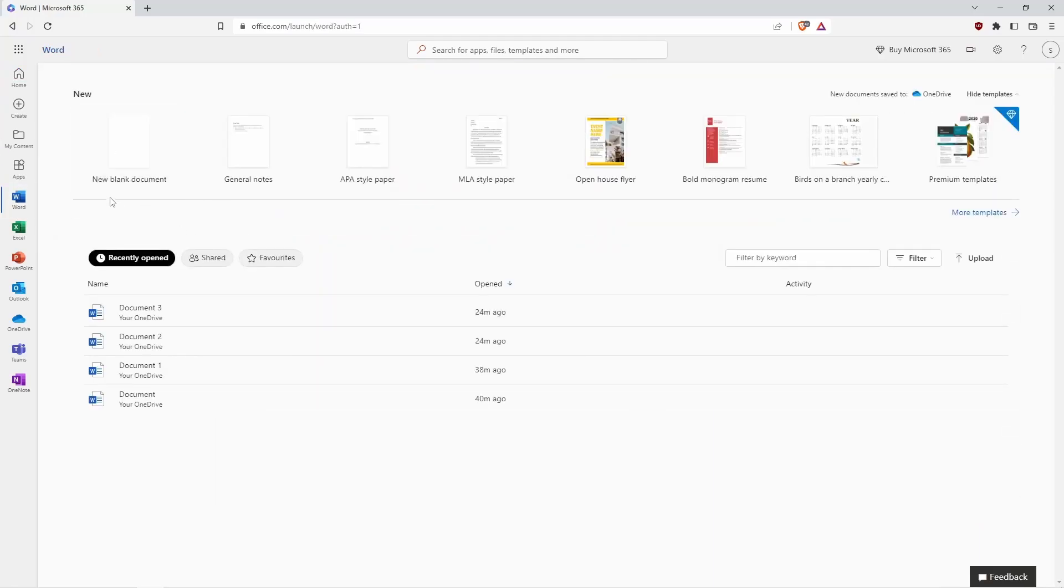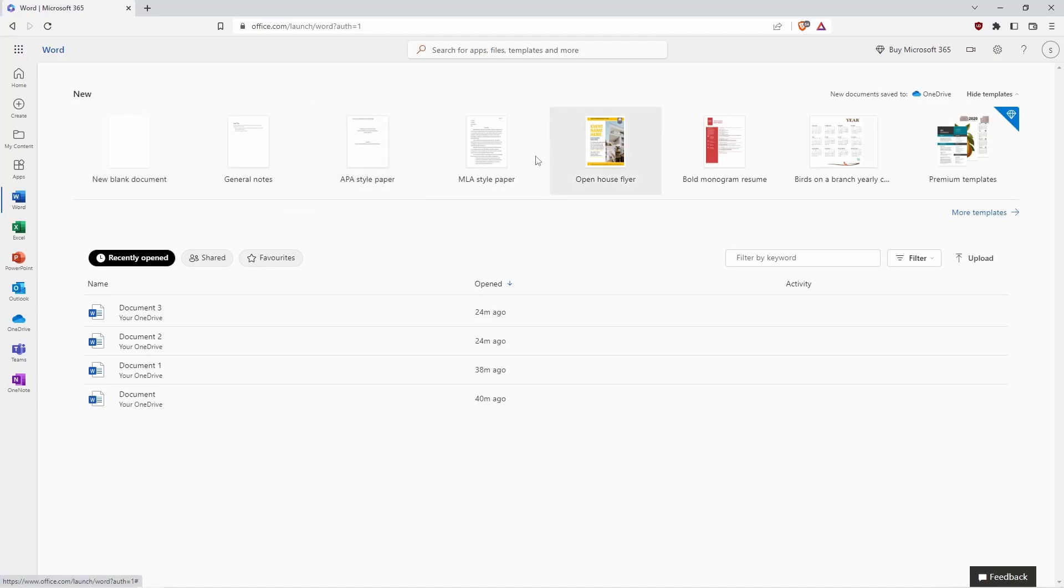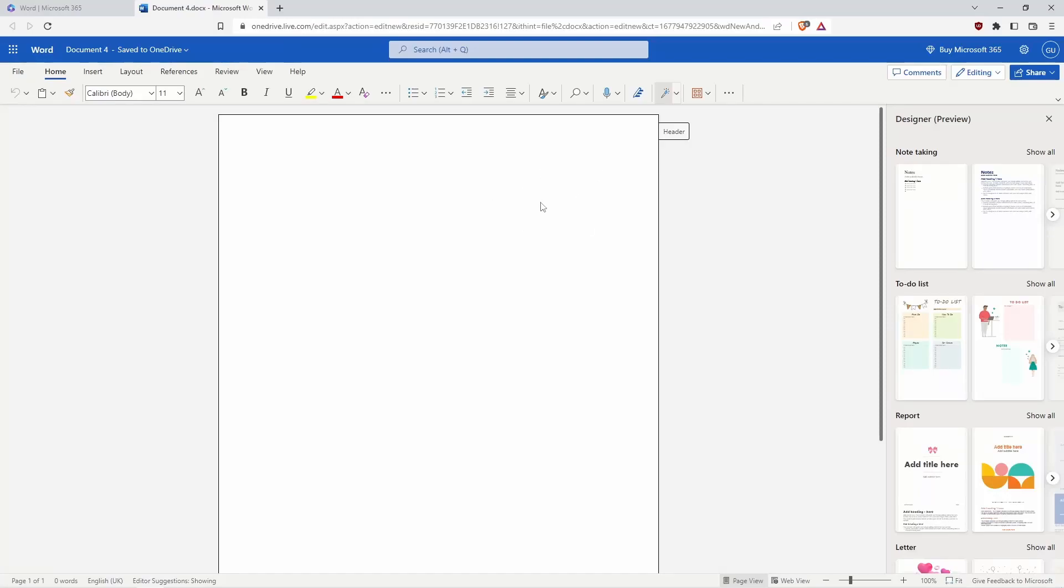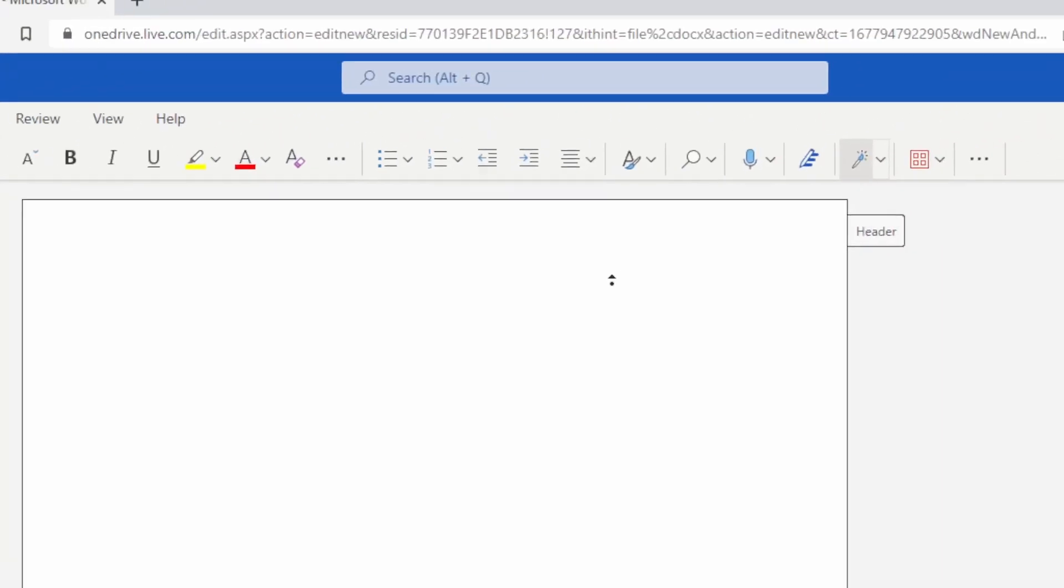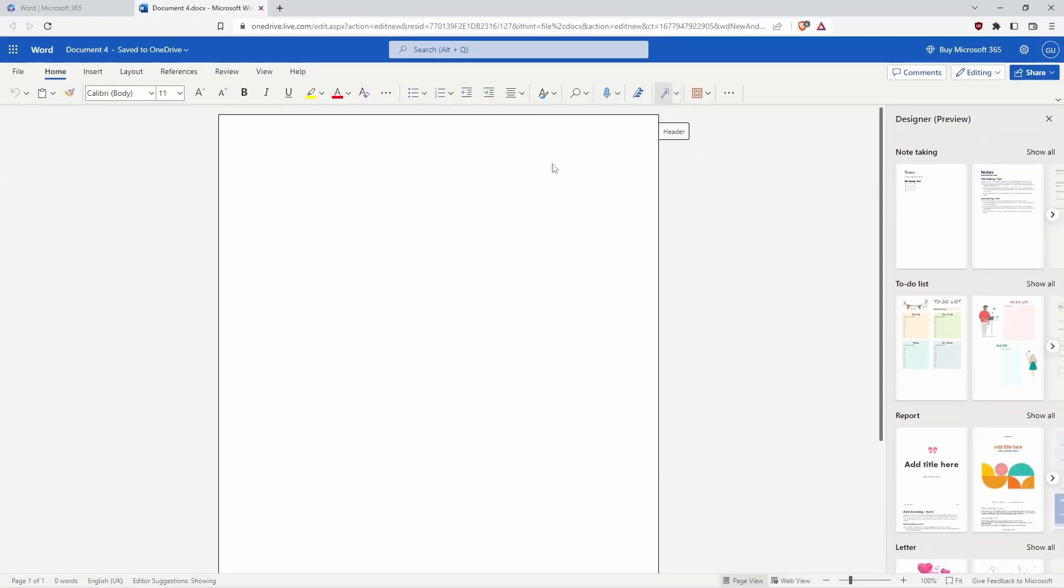When I click Word, as you can see, we can make new blank documents, general notes, or some other templates. I will go with new blank document. As you can see, we can use those programs just like when we purchase them. It's like the purchased versions.